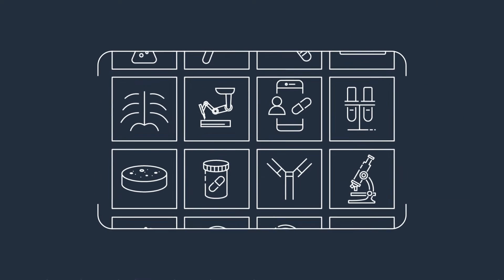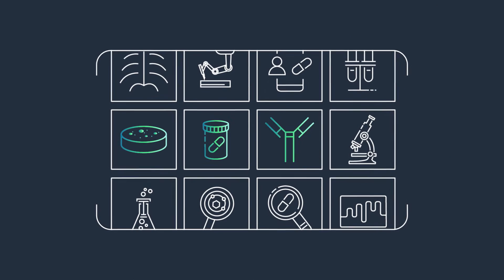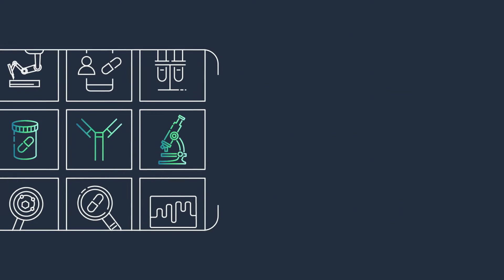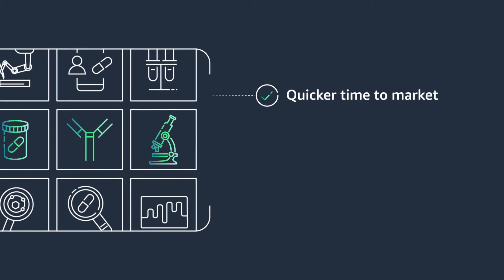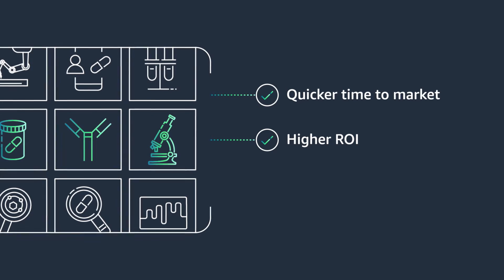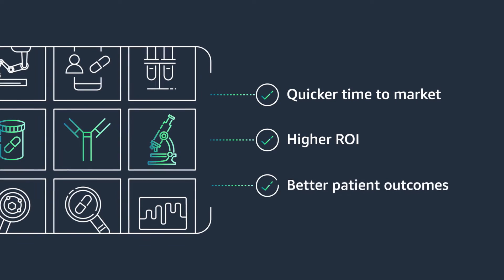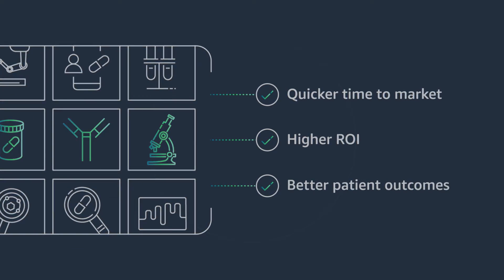Because better, faster decision-making translates to quicker time to market, higher ROI, and better patient outcomes.